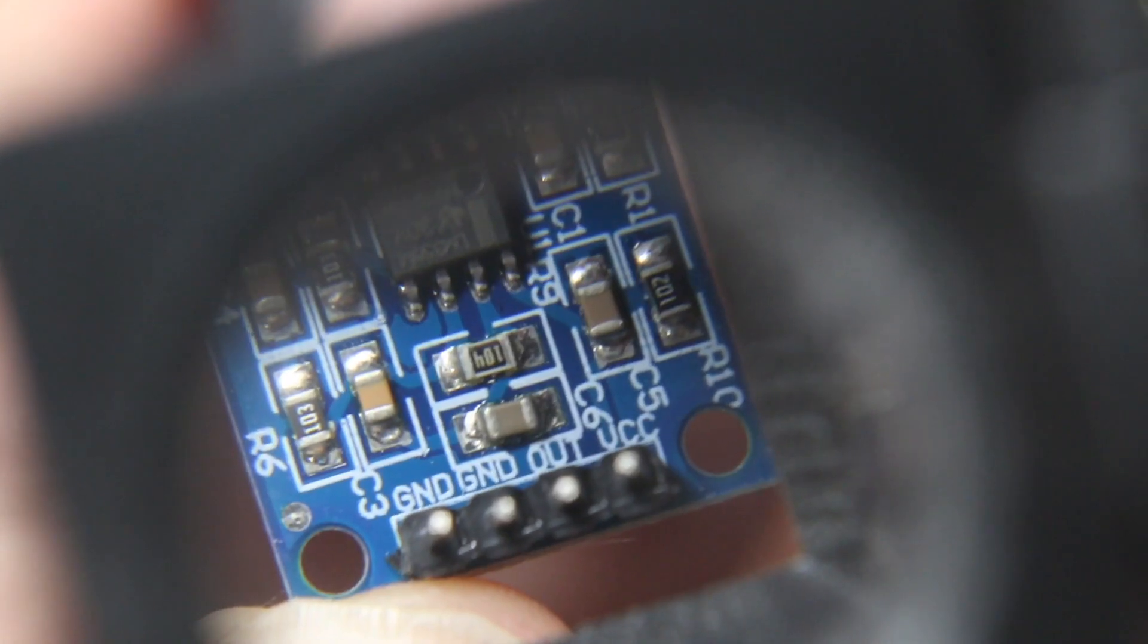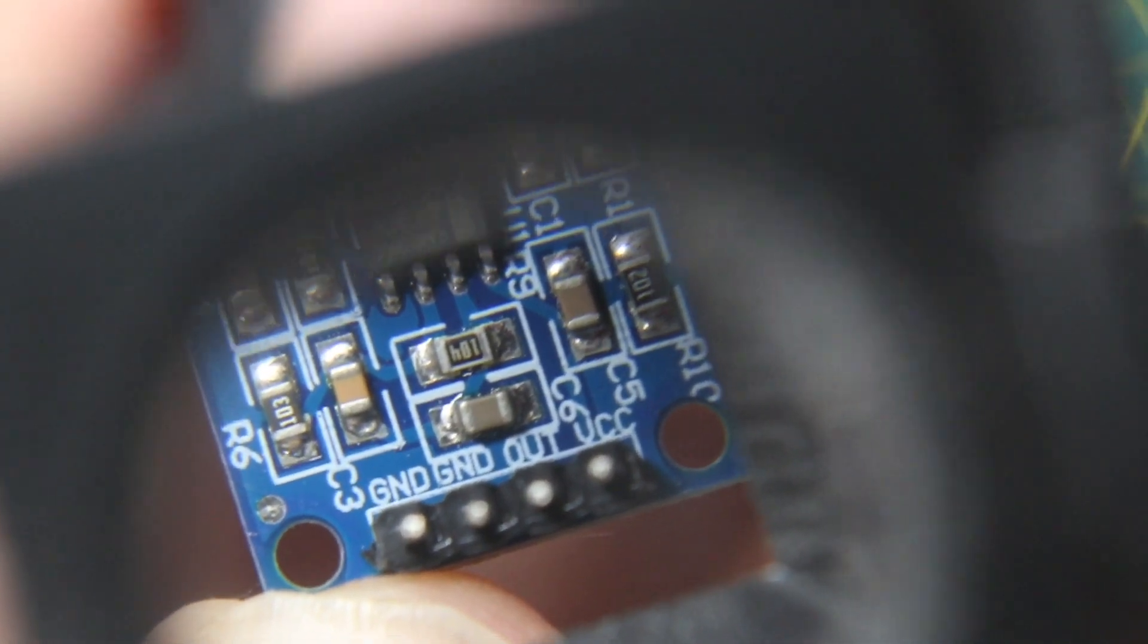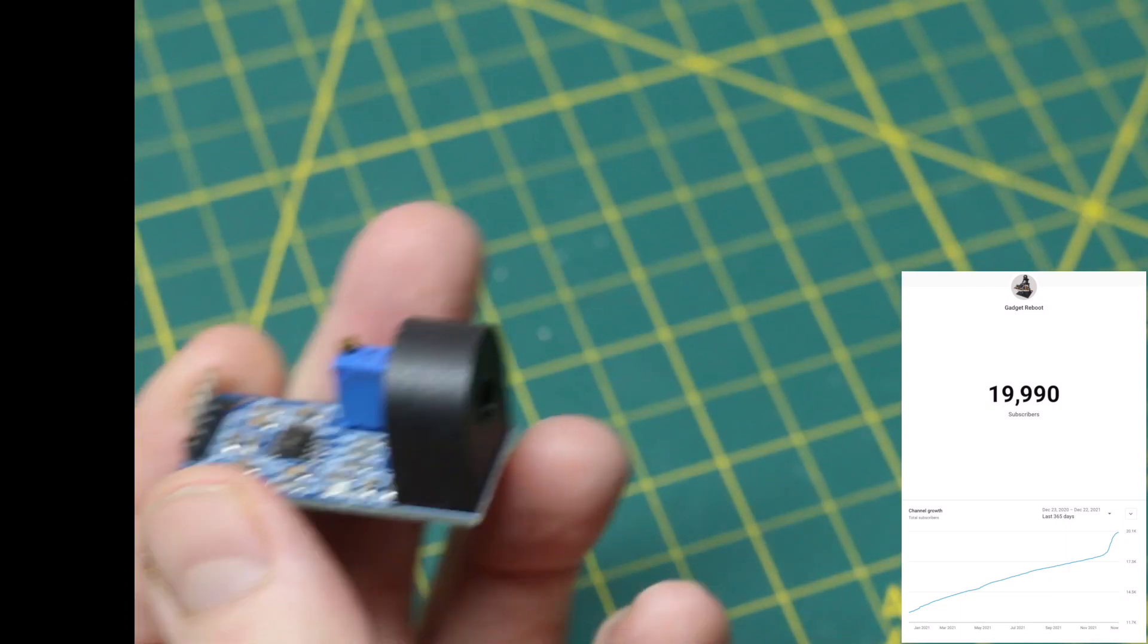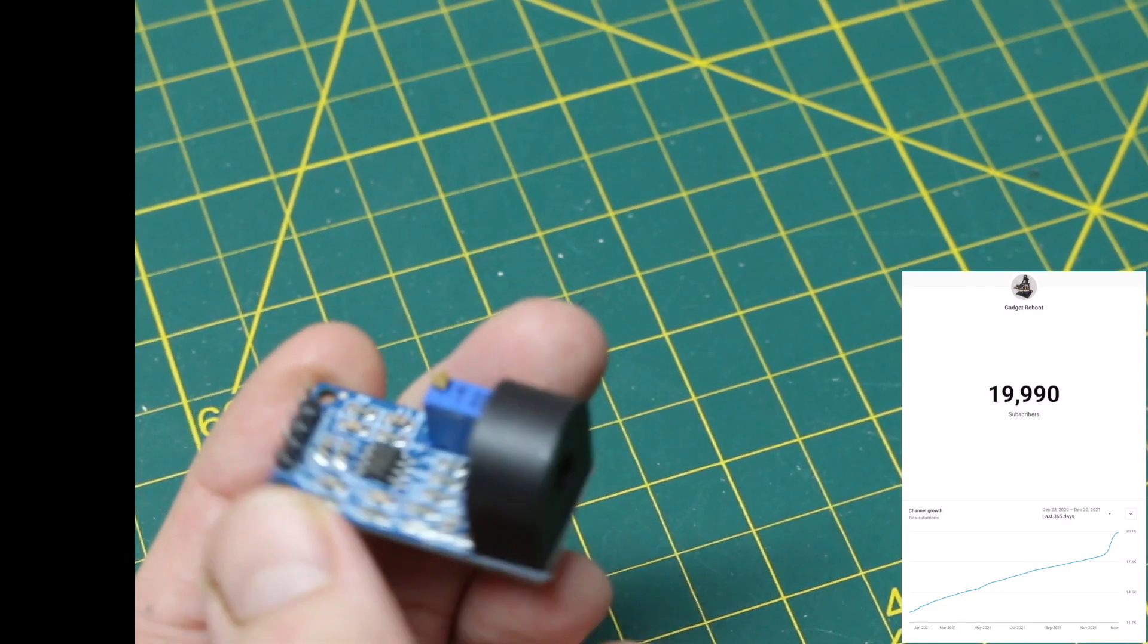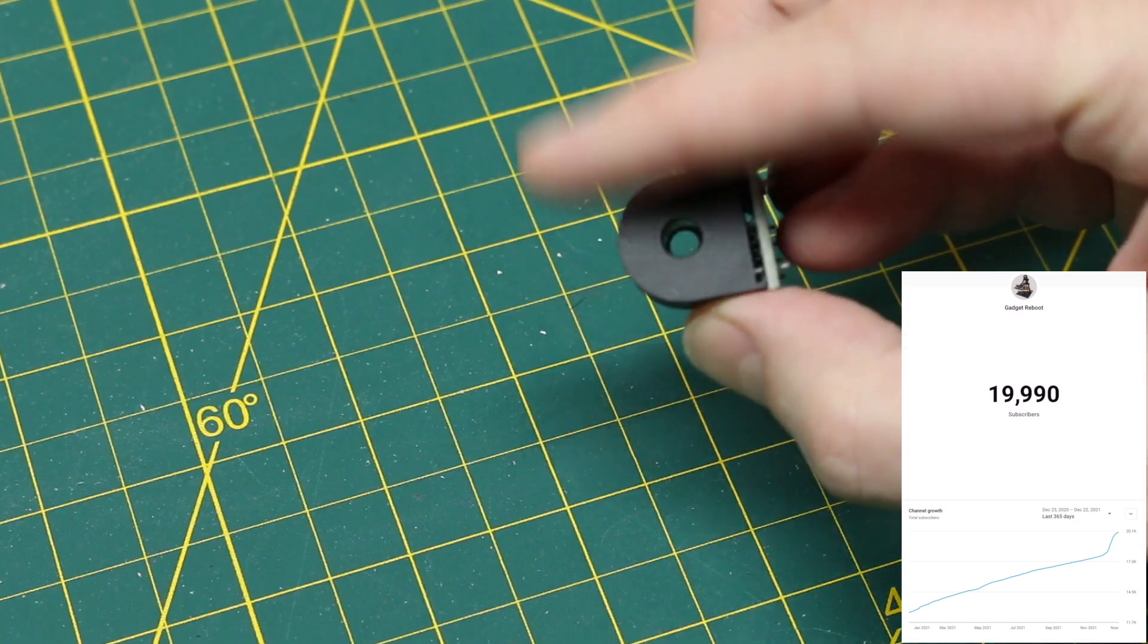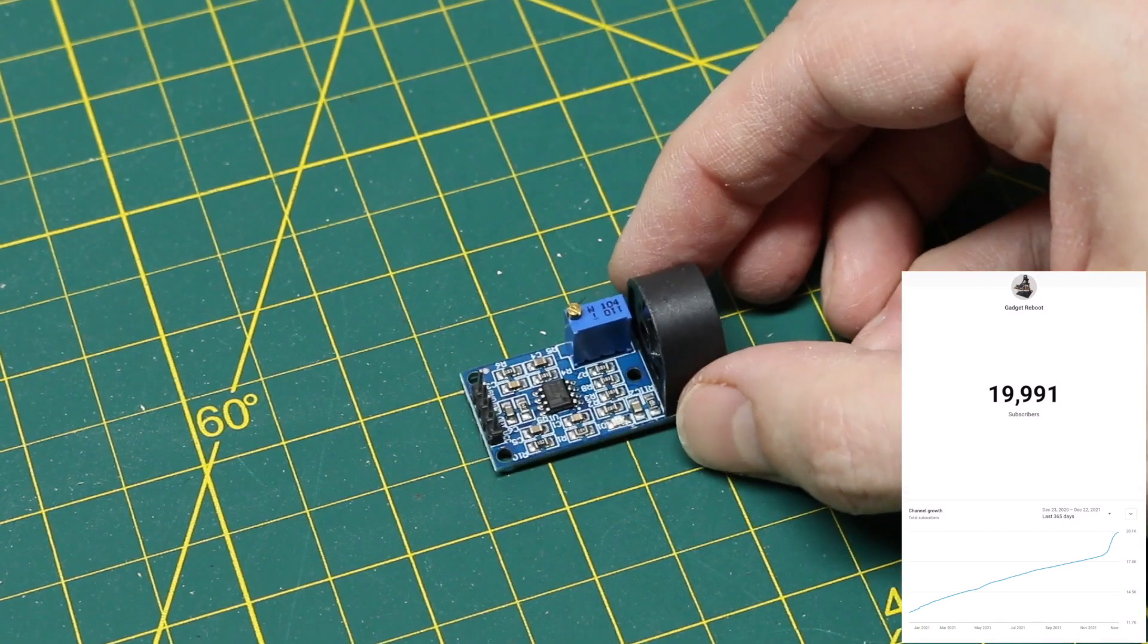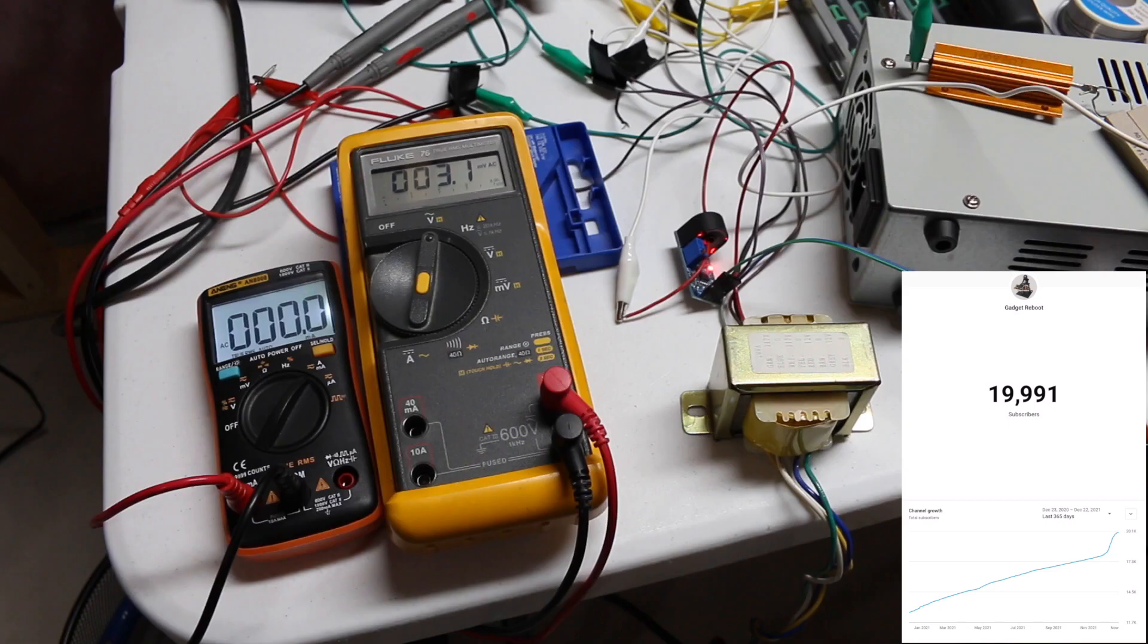And there's a 358 op-amp and some sort of adjustability and an output presumably. And we have a couple of grounds, power, and an output. We have an adjustment pot. So you throw a wire through there and you can measure the AC current up to 5 amps and read it. I haven't used one of these yet, but I figured it would be something good to experiment with.